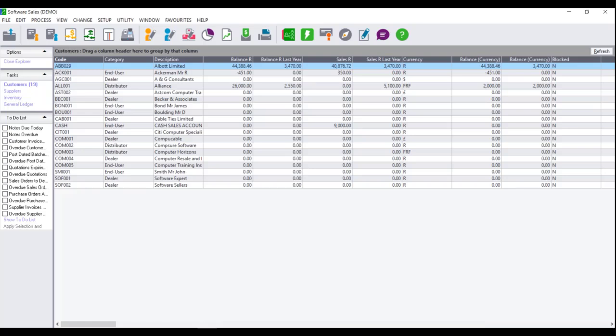If the company data set is being accessed from a mapped drive, the year-end process must either be run on the machine where the data set is saved locally, or if you are unable to access that machine, you will need to copy the company data set to the local drive of the machine currently being worked on.